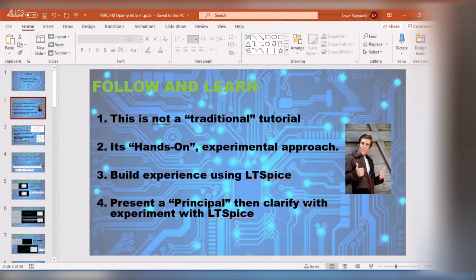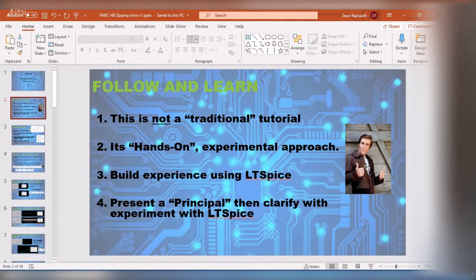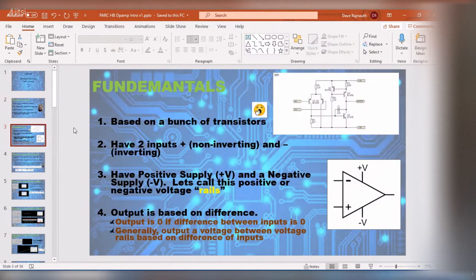I'm going to use the Fawns to point out where I'm on base and where I'm going off base. Anytime you see a picture of the Fawns, it means I'm stating something factual. Where I'm veering off that factual, the Fawns is going to pull me back and keep me on the straight and narrow. Some basic fundamentals about op amps: it's just a bunch of transistors — for now, we're just going to treat it as a black box.